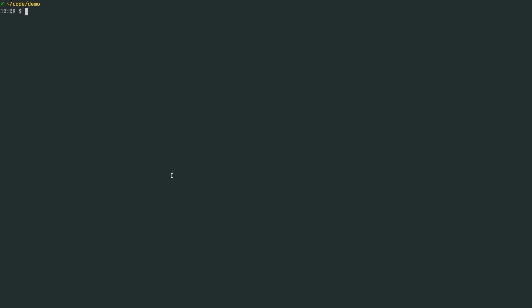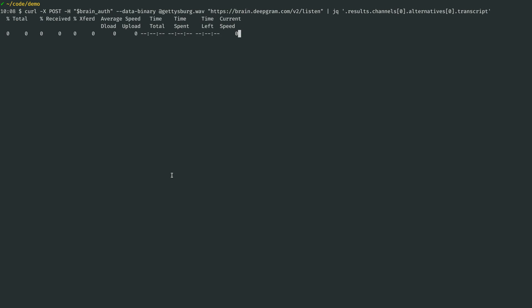To get started, I'm going to enter a single command at my command line to send off a file on my machine to DeepGram servers, and then I'll filter the results to look for just the transcript.